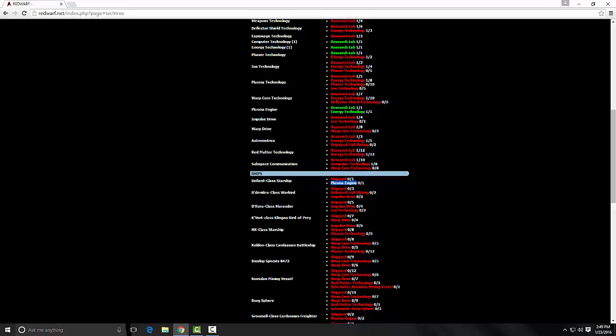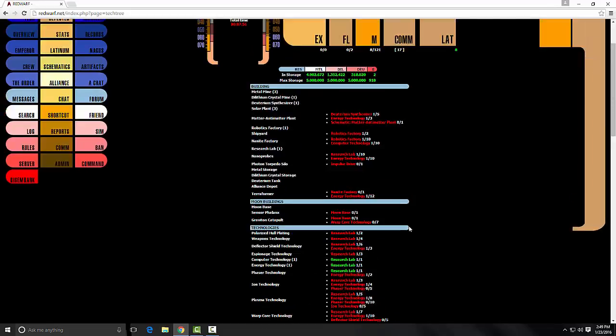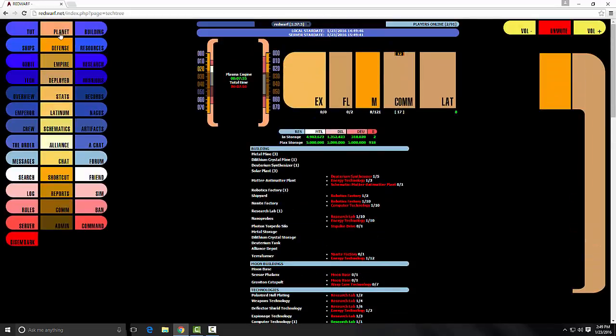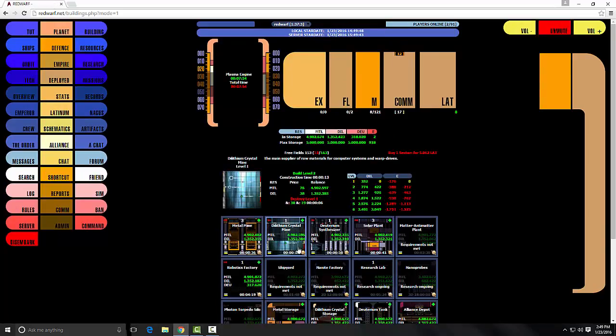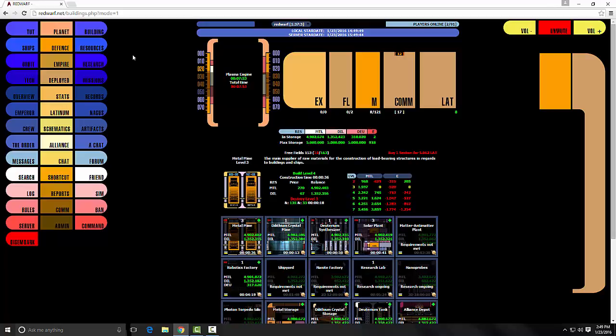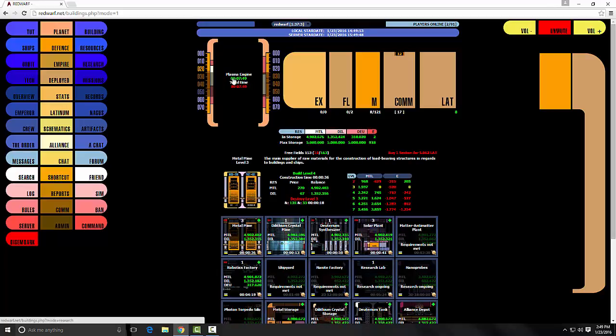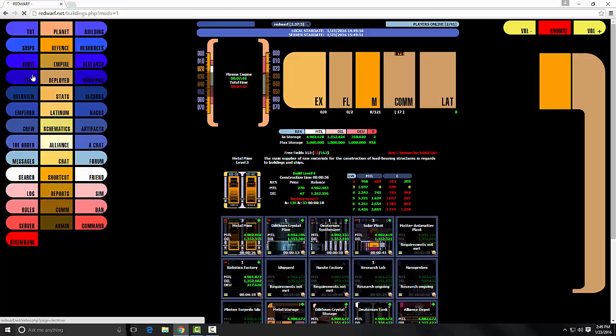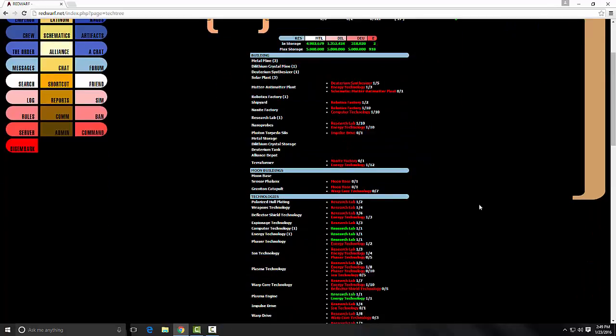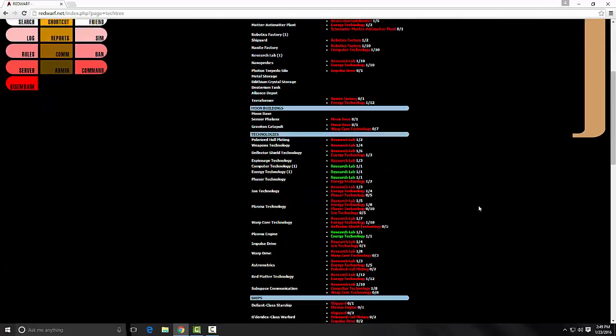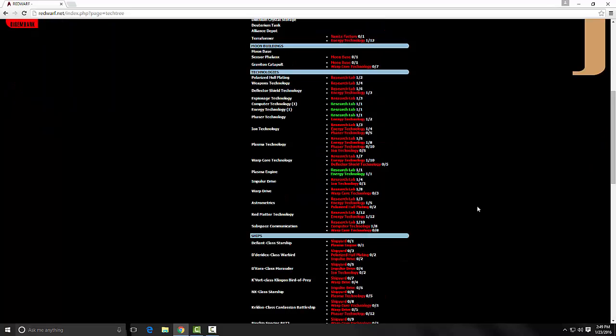So one would be in the buildings area and the other one would actually be some requirements you'll need to actually meet to get to what you want to do as far as having the plasma engine.